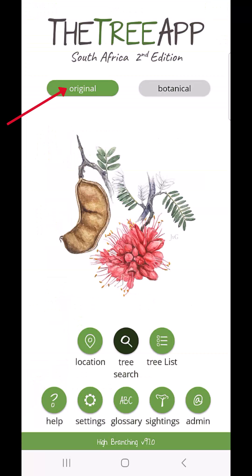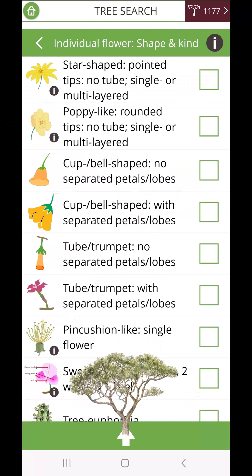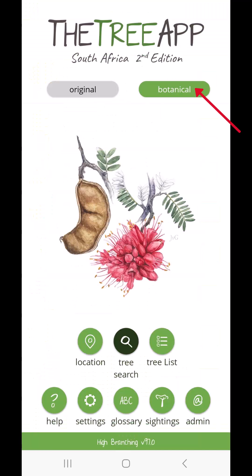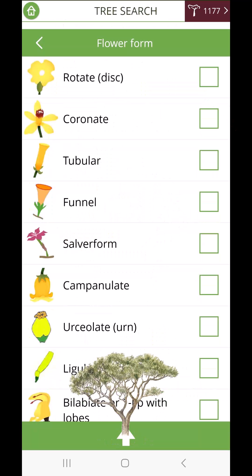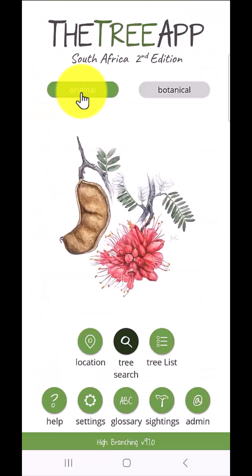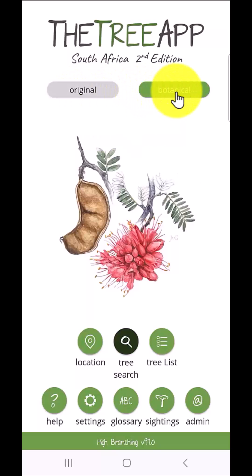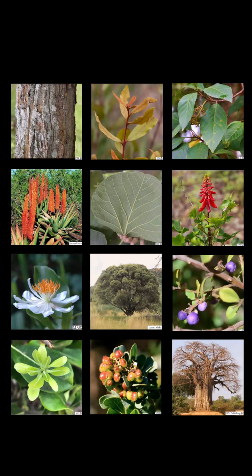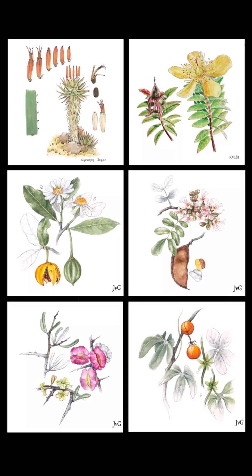The TreeApp offers two versions: the plain English original or the scientific botanical, and you can effortlessly toggle between them. The app contains over 6,000 photographs as well as paintings,